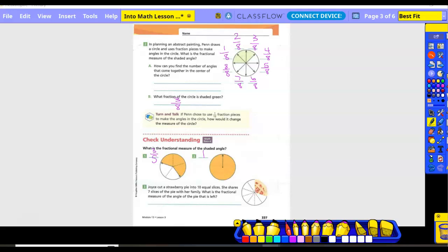Number three. Joyce cut a strawberry pie into 10 equal slices. She shares seven slices with her family. What is the fractional measure of the angle of the pie that is left? She had 10 total pieces, shared seven. How many are left in the dish? Three. So the answer is three-tenths of the pie.